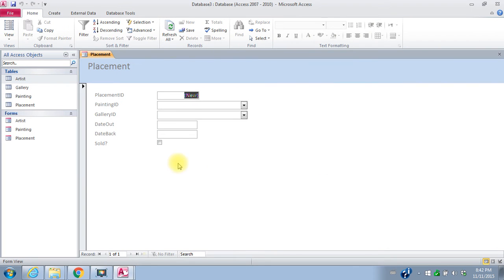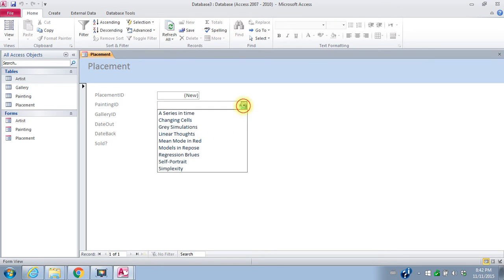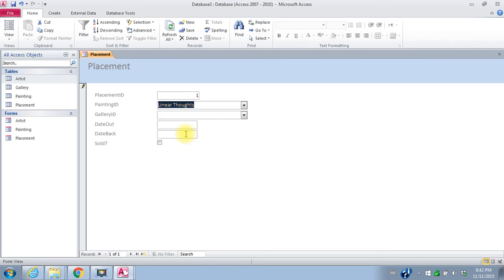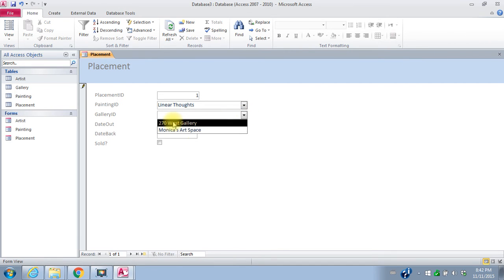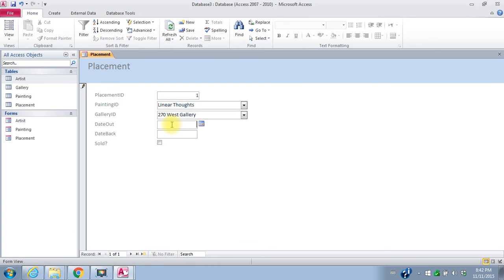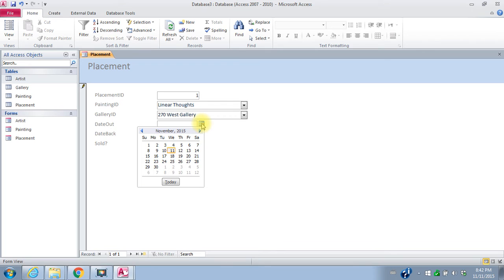So now I'm going to place some paintings in galleries. My first placement. The painting is linear thoughts. I'll pick it from my list. And it's going to the 270 West Gallery. The date out. I get a little calendar here. And I can pick, we're going to say November 14th.